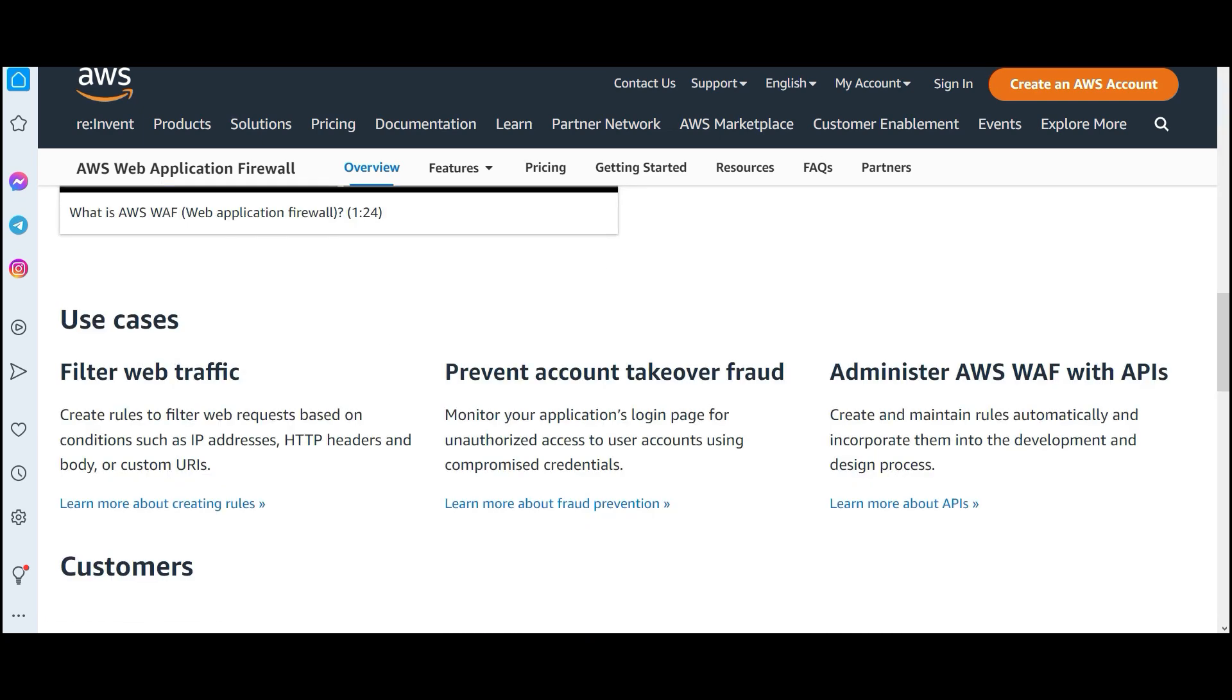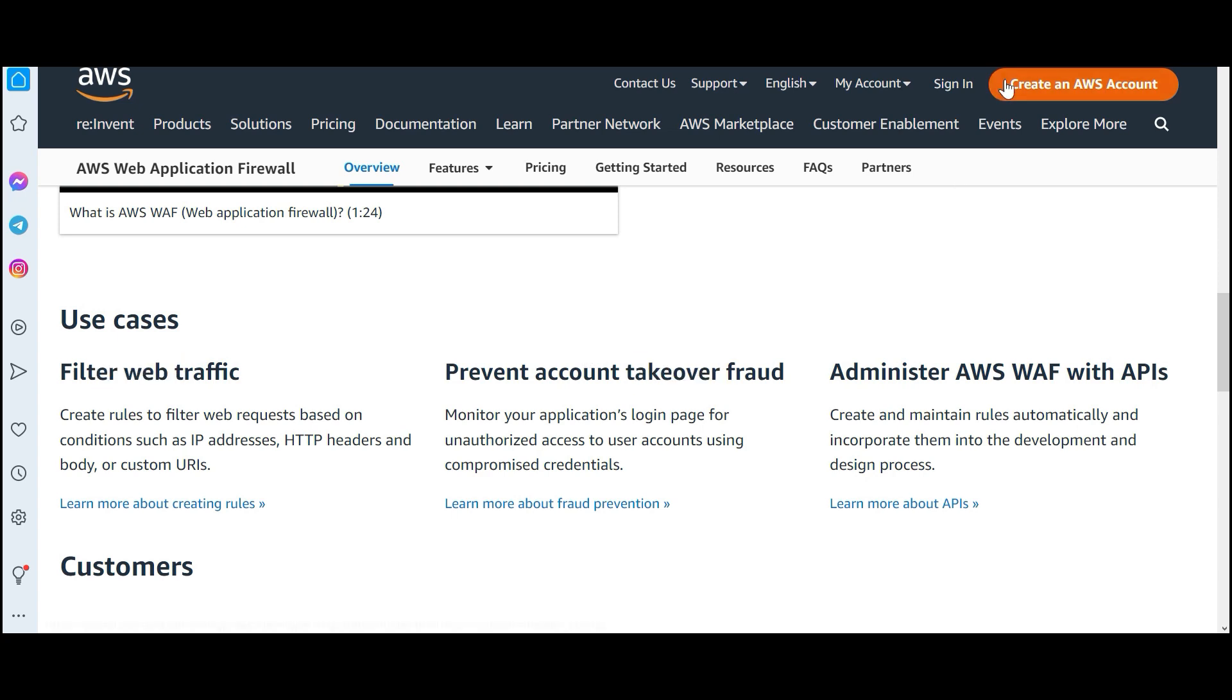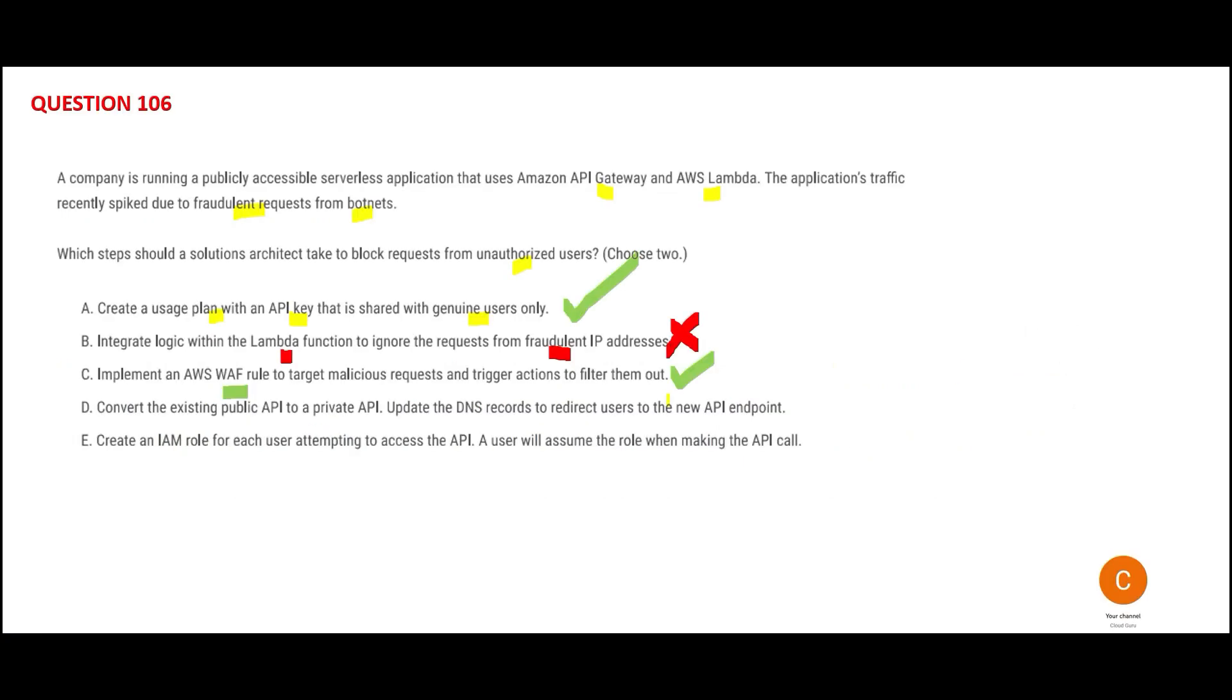It will help you filter web traffic, prevent fraudulent account takeover, and administer WAF with APIs. So this would be my second answer.